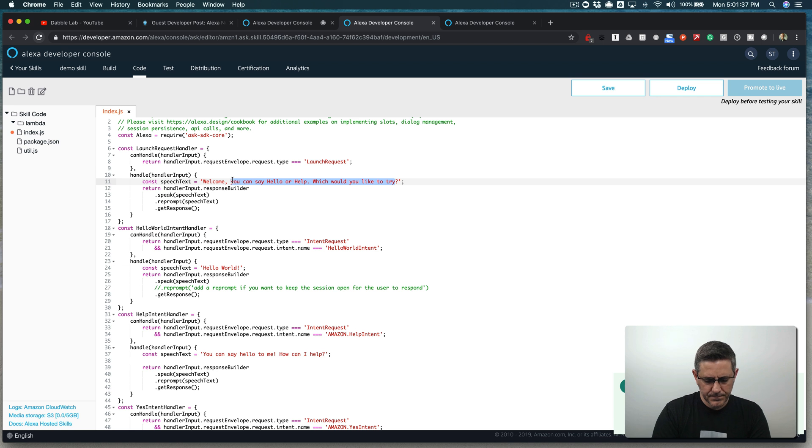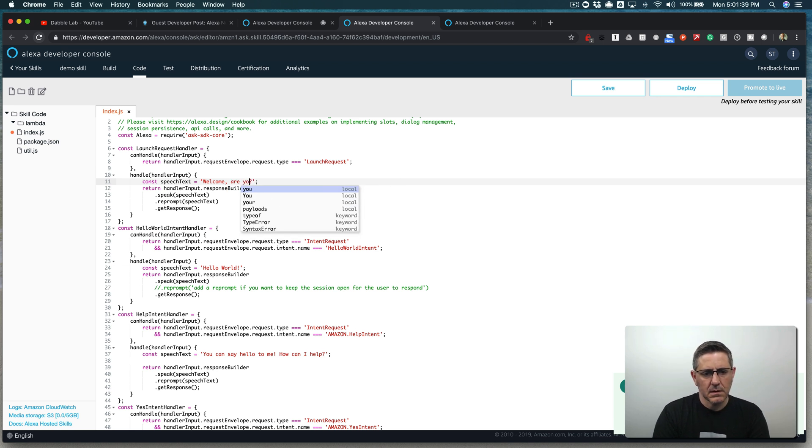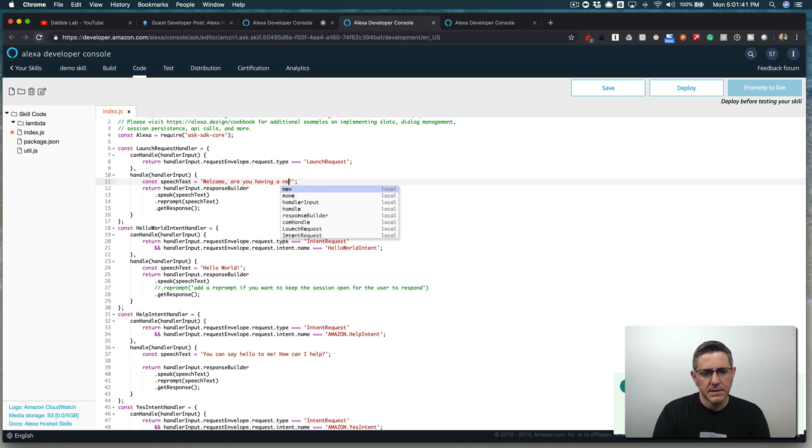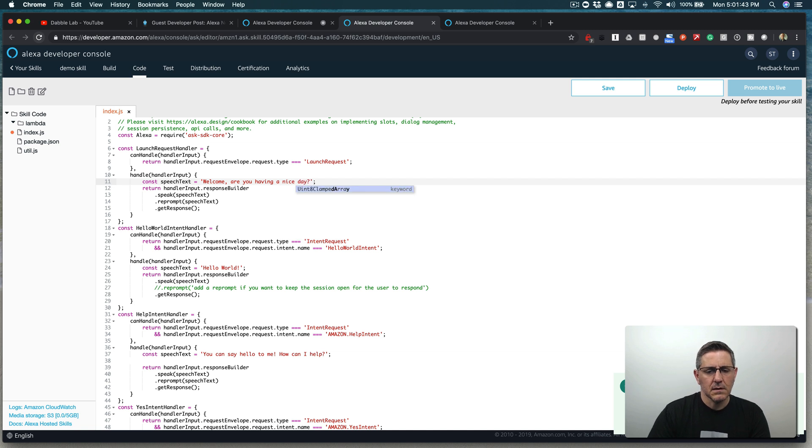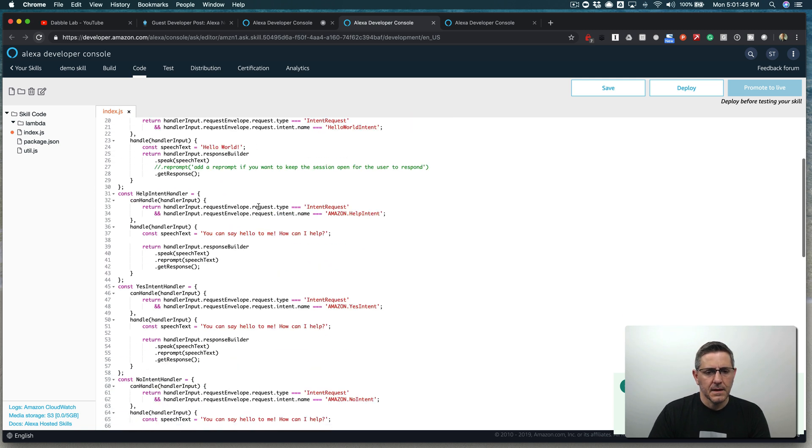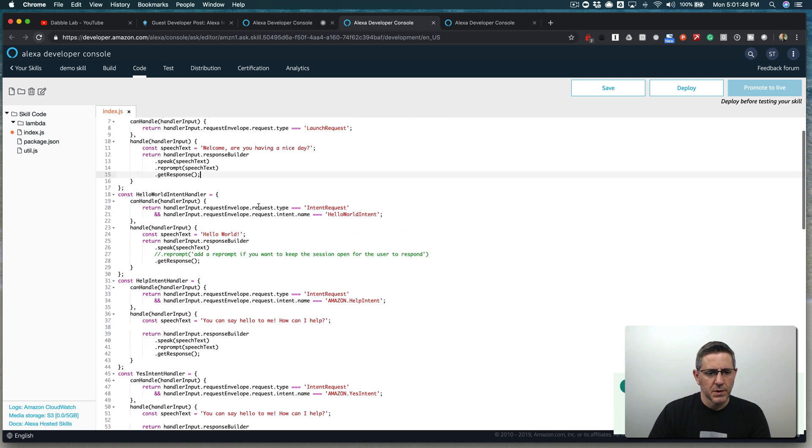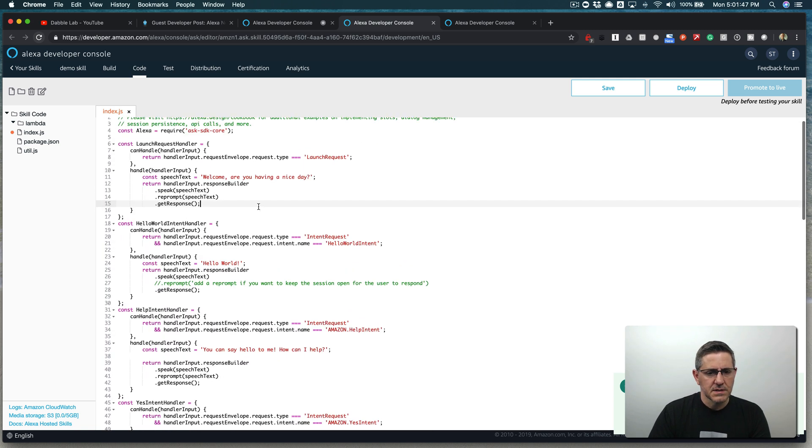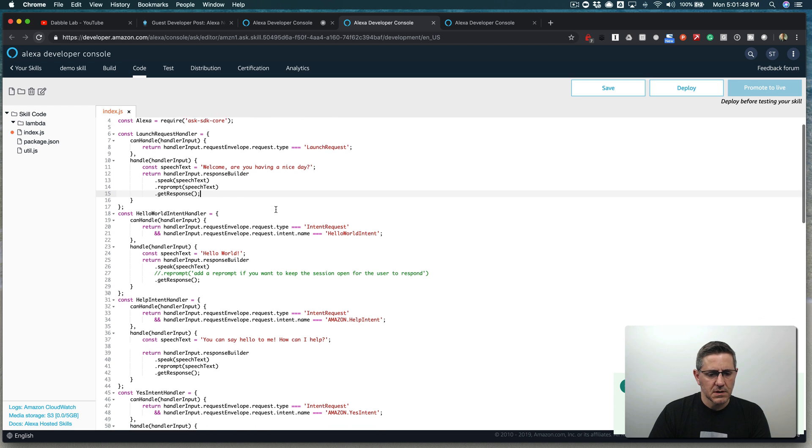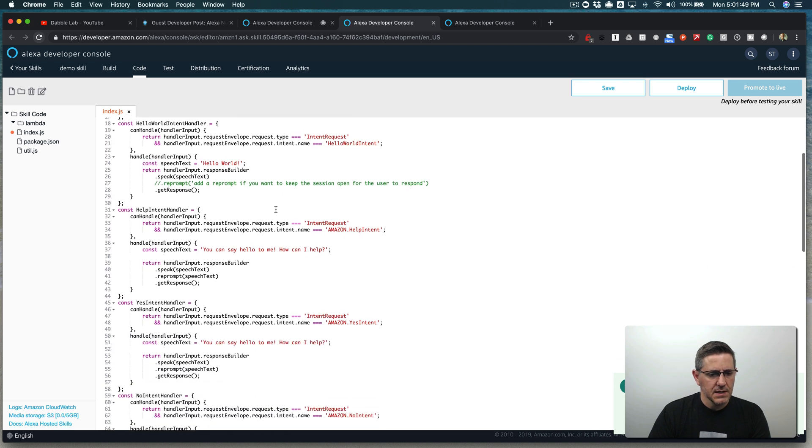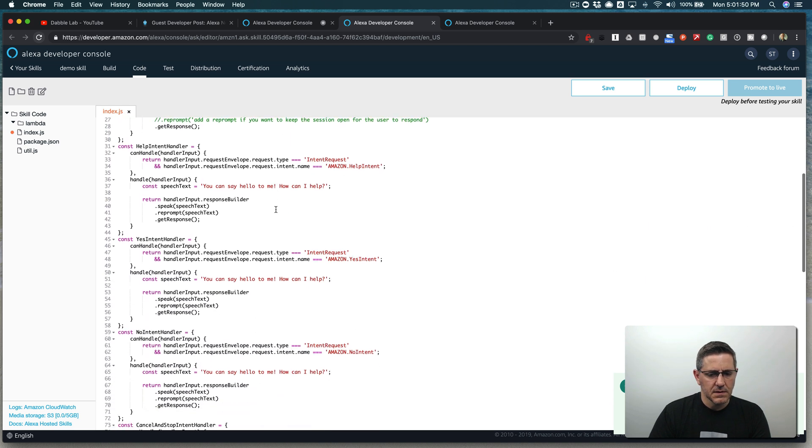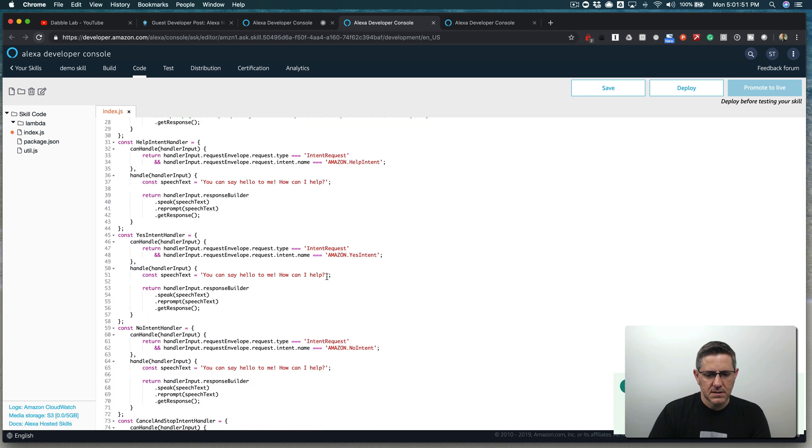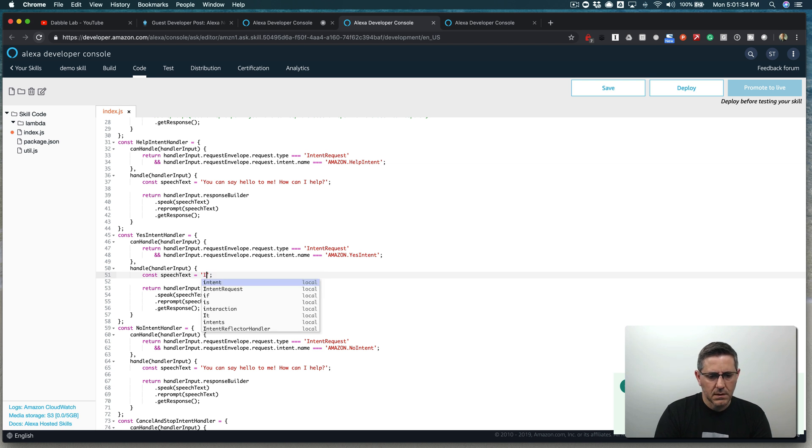And I'm going to change this just to make it make sense. So welcome. Are you having a nice day? So that's what we're going to ask when the skill launches. Are you having a nice day? And then if the user says yes, we'll say, I'm glad to hear it.